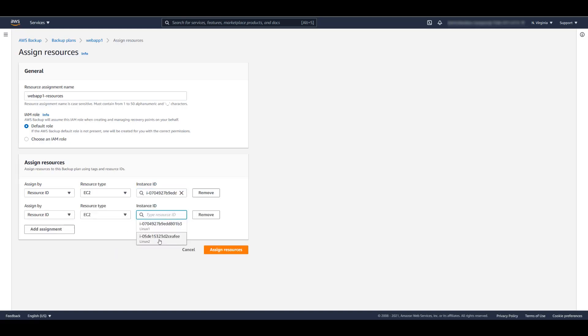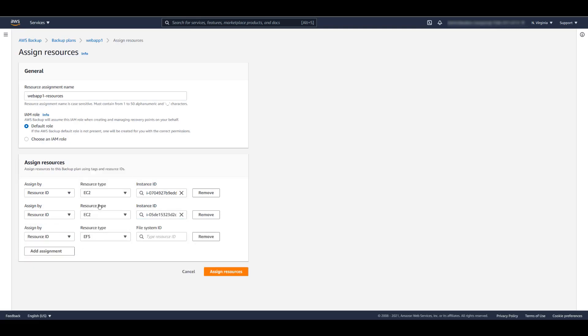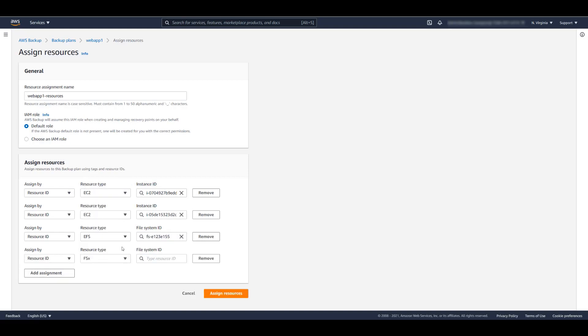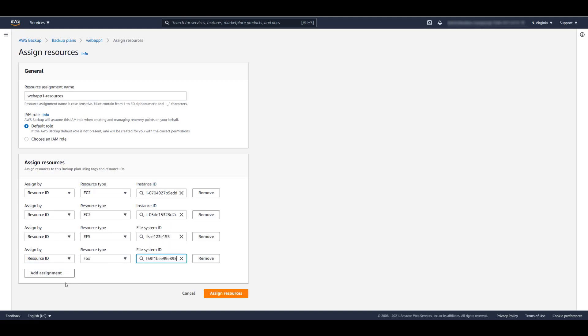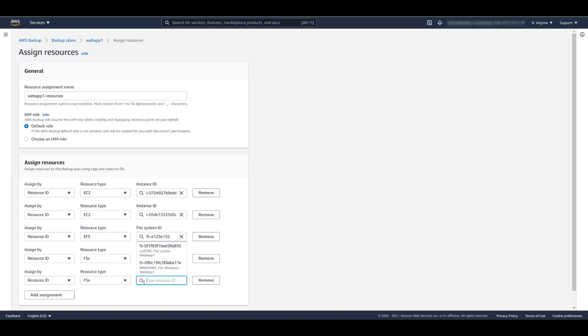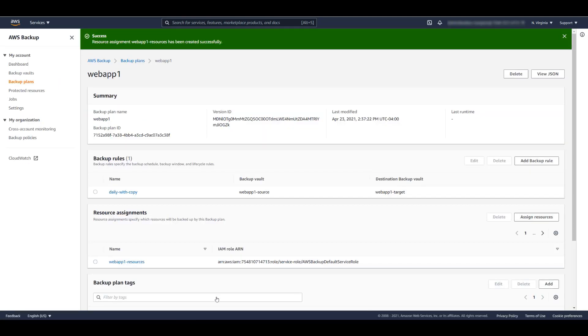There are two EC2 instances, an EFS file system, an FSx for Lustre file system, and an FSx for Windows file system. We then click Assign Resources.